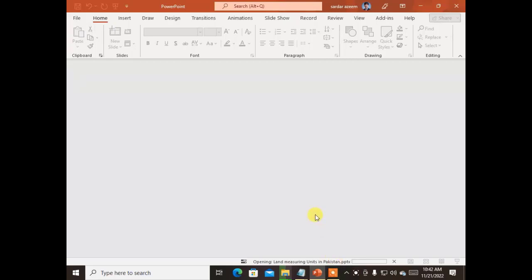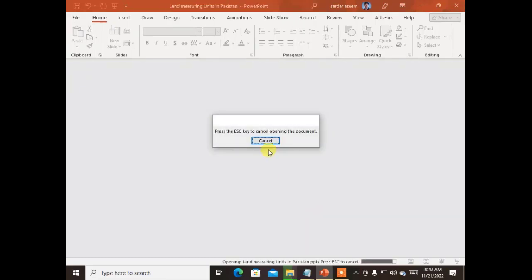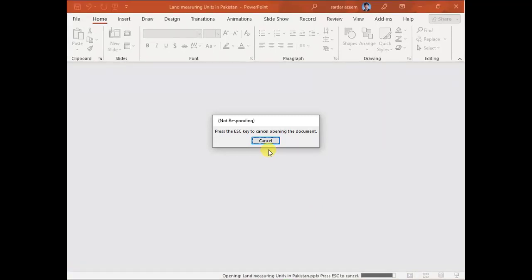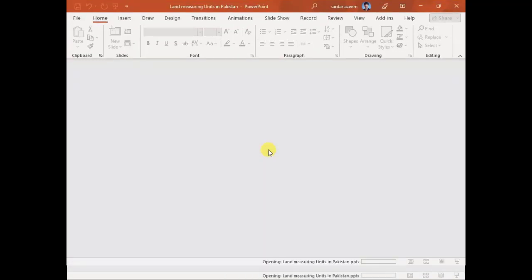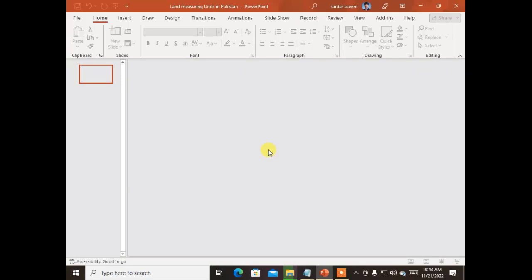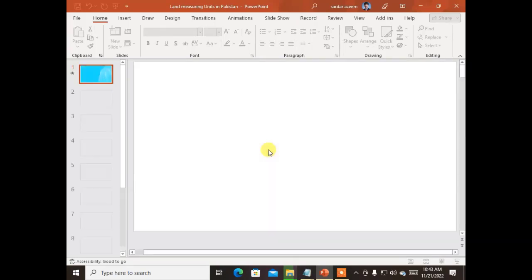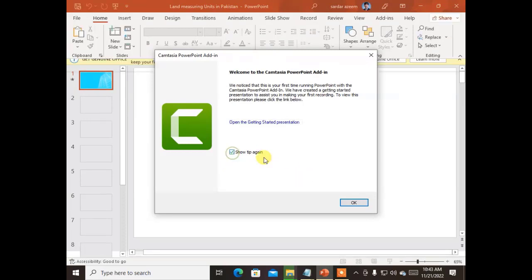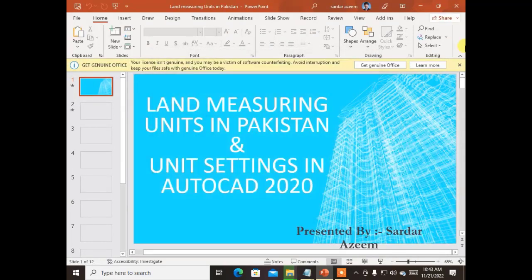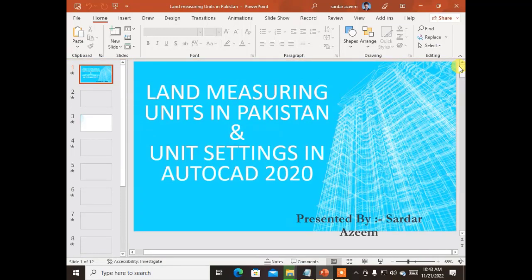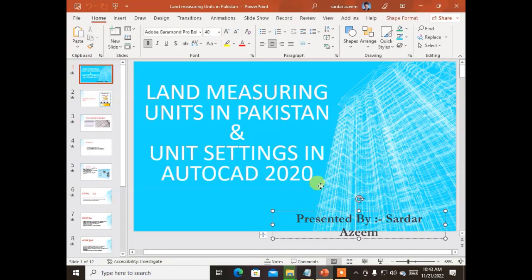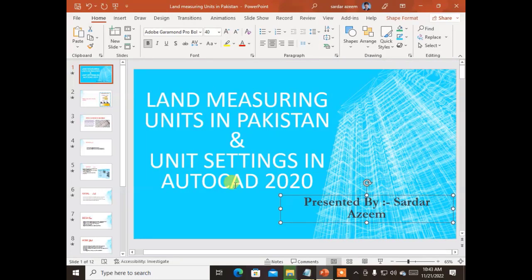I'm going to show them to you in this lecture. This presentation basically belongs to the subject AutoCAD. It consists of slides that contain information about land measurement units — the topic discussed in the presentation is land measurement units. This presentation comprises multiple slides; let's see what these slides are and how we have prepared this slideshow. The first slide says 'Land Measurement Units and Unit Setting in AutoCAD 2020.'